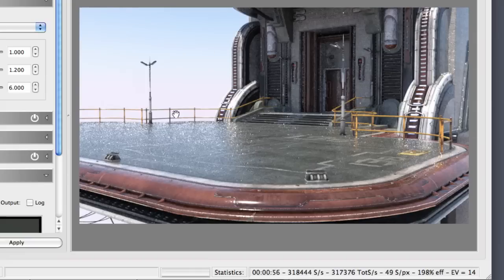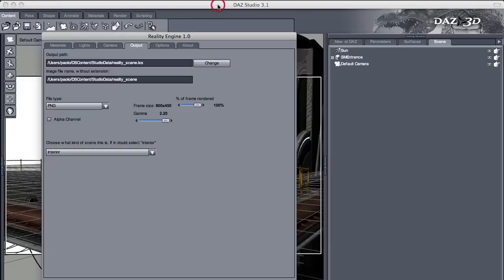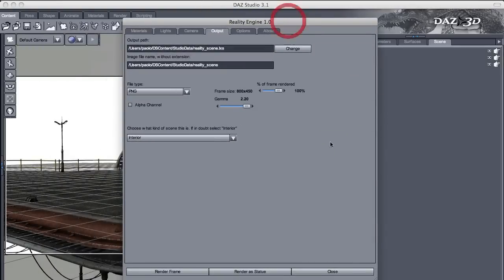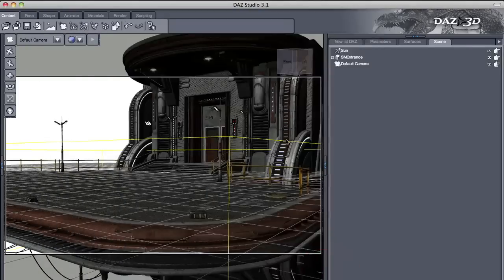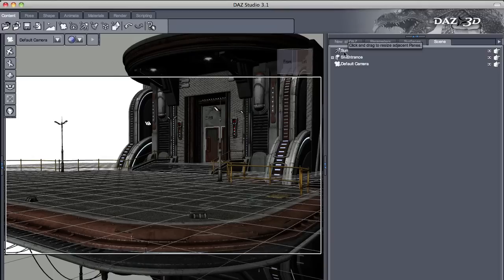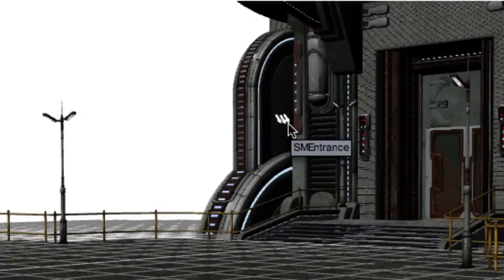So now you can leave that rendering and you can click back to DAZ Studio. You can close Reality and you can go and tweak your parameters. So for example, we can take the sun and move it. The sun is right here.